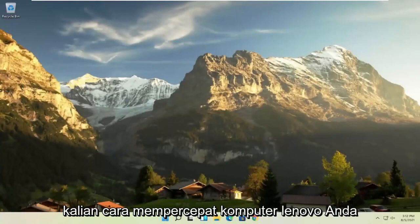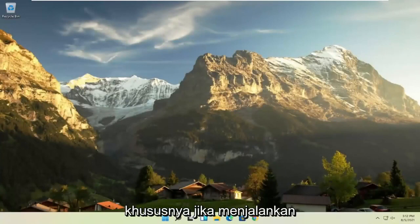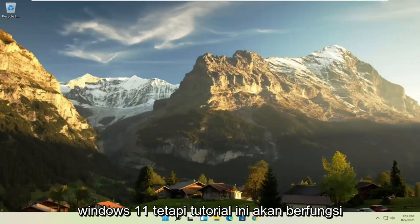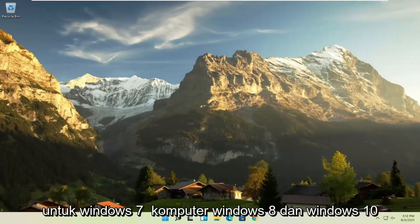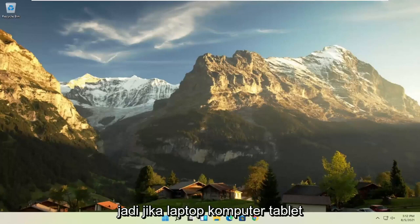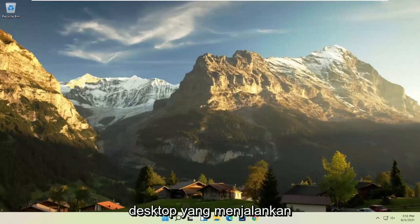In today's tutorial I'm going to show you how to speed up your Lenovo computer, specifically if it's running Windows 11, but this tutorial will work for Windows 7, Windows 8, and Windows 10 computers. So if your laptop, tablet, computer, desktop running Windows is experiencing problems...